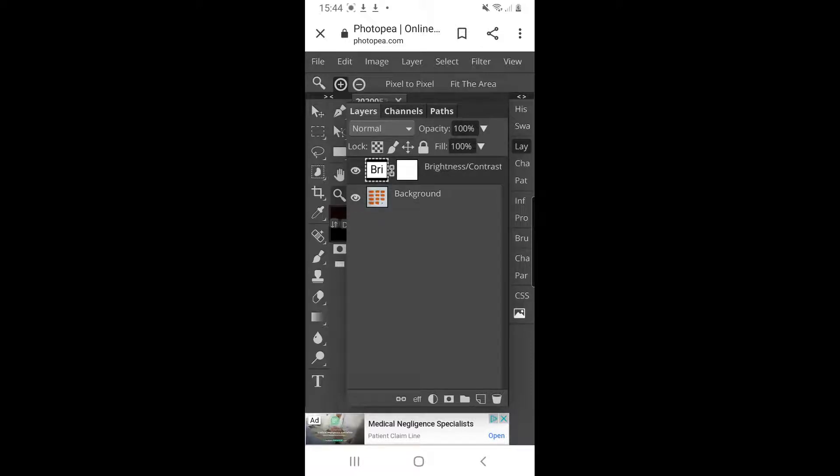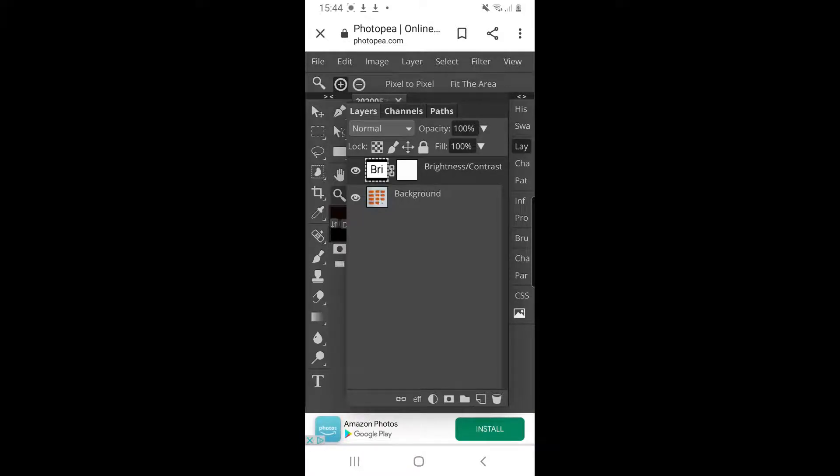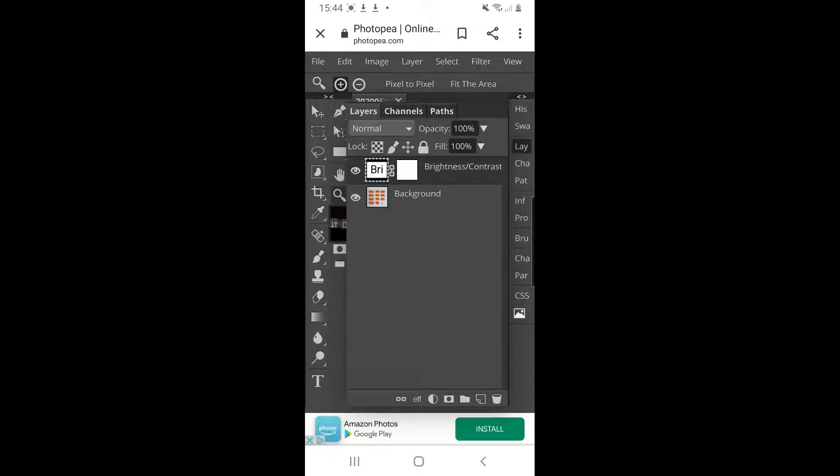If you start editing and put layers on and you decide you don't like those adjustment layers that you've put on, you can always go back and get rid of it later. I'm actually going to add another adjustment layer to this. I'm going to show you a few different adjustment layers that you can add to your images.